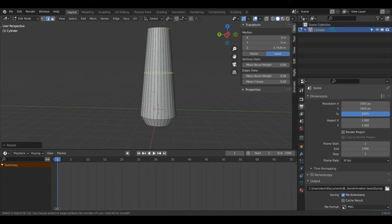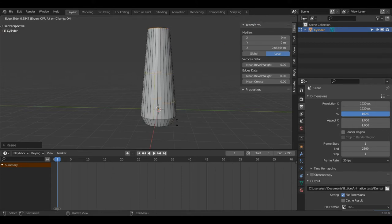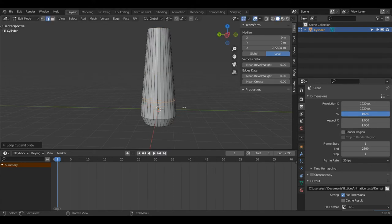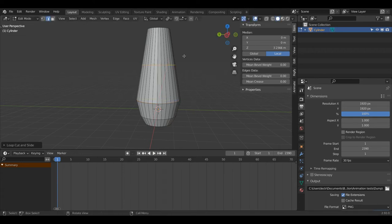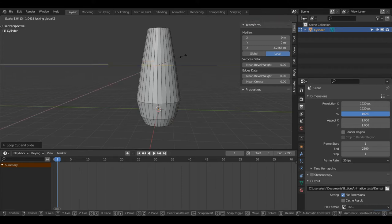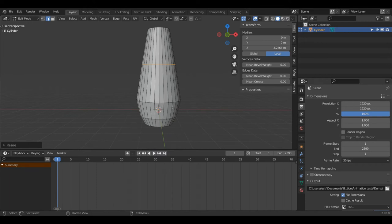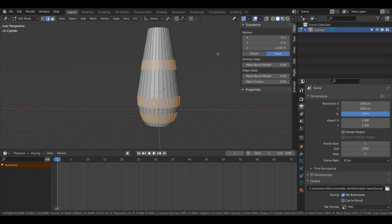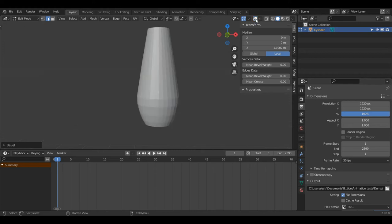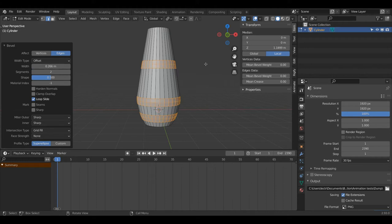Now I'm going to press Ctrl+R to create some loop cuts and drag this one down to around here. Then I'll press S and Shift+Z to scale that up quite a fair bit, and I'll create a couple more just to smooth this transition. I'll press Left Click to save the loop cut, then S and Shift+Z to scale it up a tiny bit. With that loop cut selected I'll press Shift+Alt+Left Click on the others, then Ctrl+B to bevel and soften these transitions. I'll change the segments to 2.